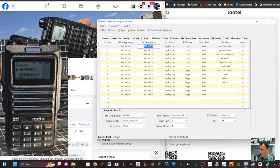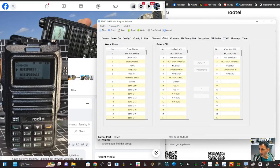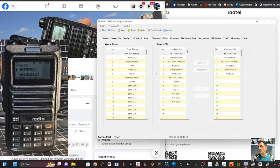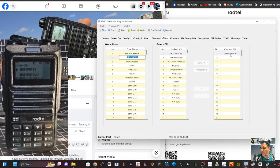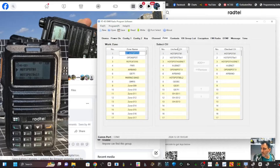Once you've created your channel, you need to put it into a zone so you can find it. Go to Zone - I've created lots of zones. Zones are like buckets or groups of channels so you can easily find them on the radio. Turn on the radio, select which zone you want, and inside that zone are the channels you've assigned to it. I've put my hotspot on the first zone, my OpenSpot on the second, and I've even done one for airband.